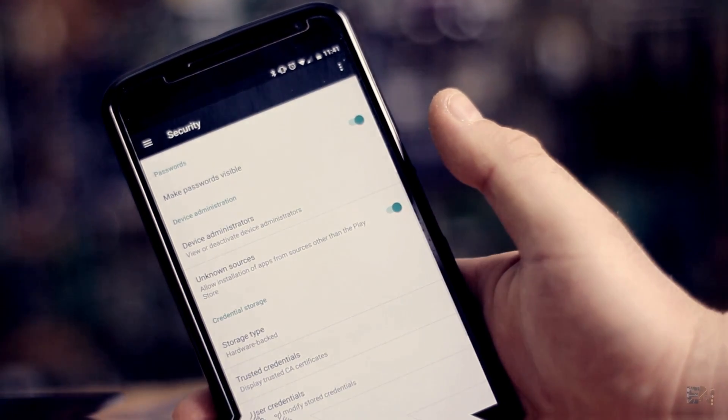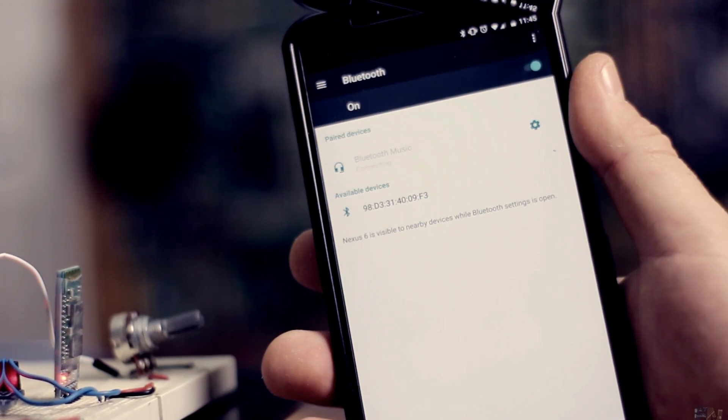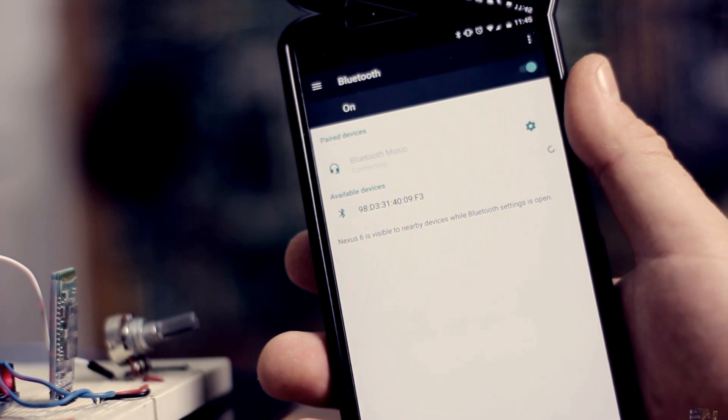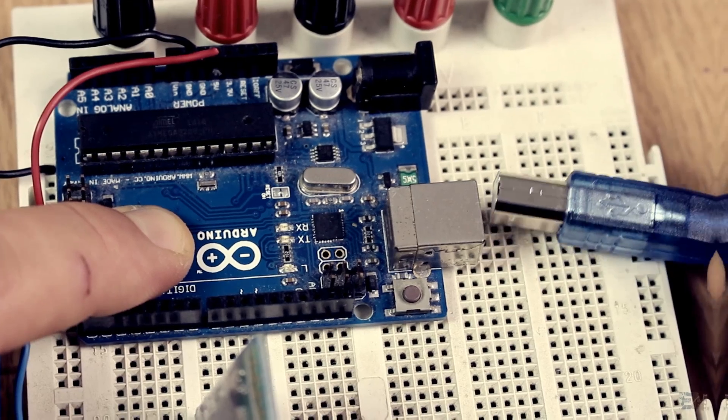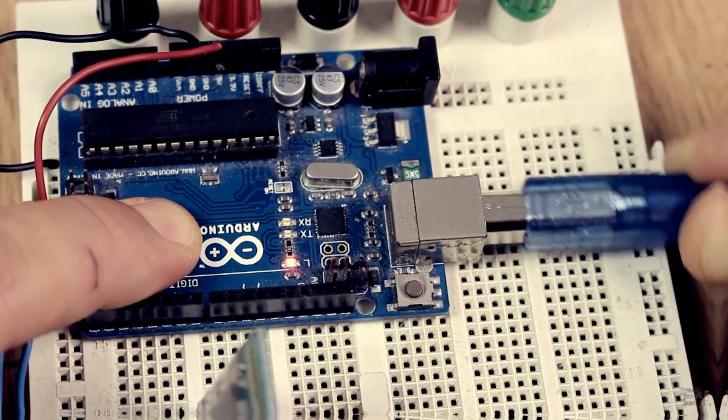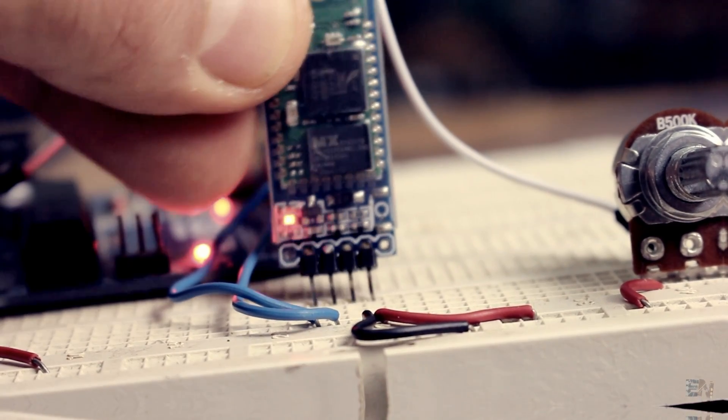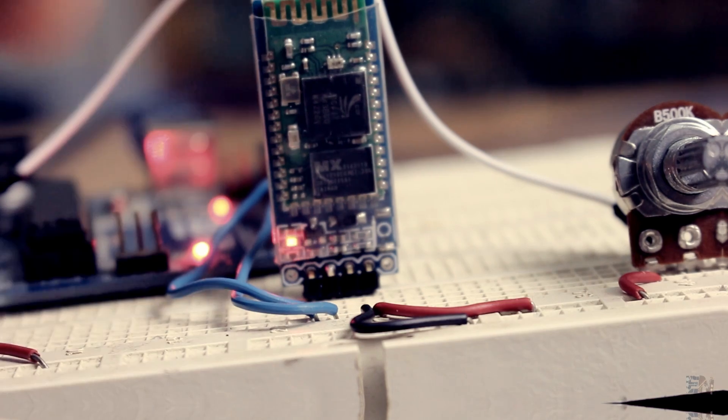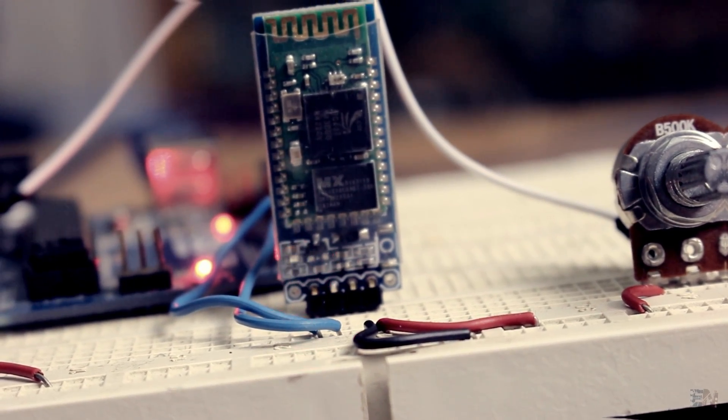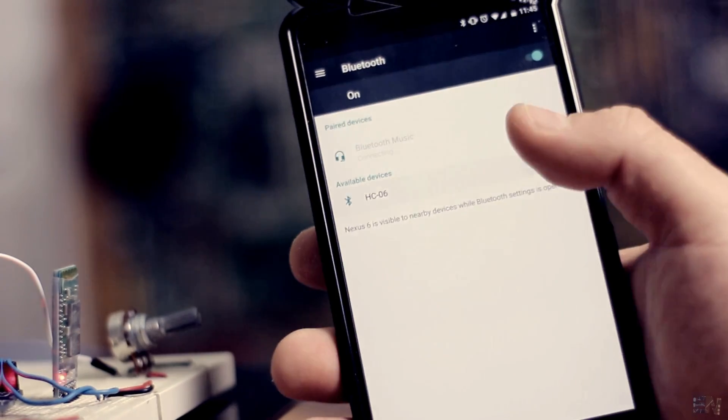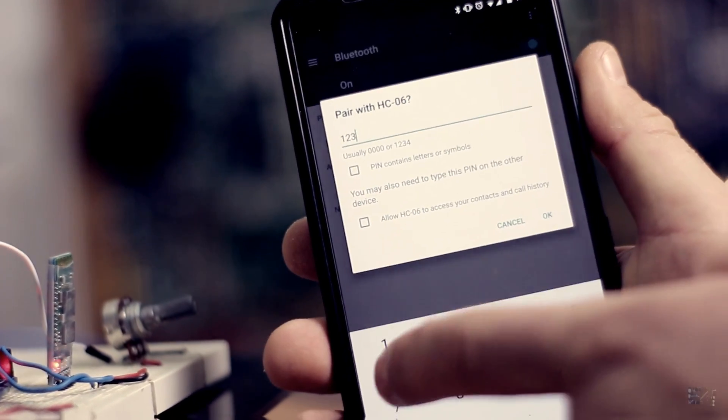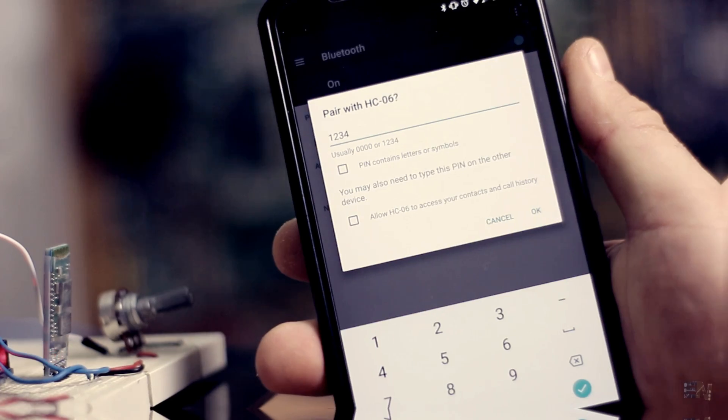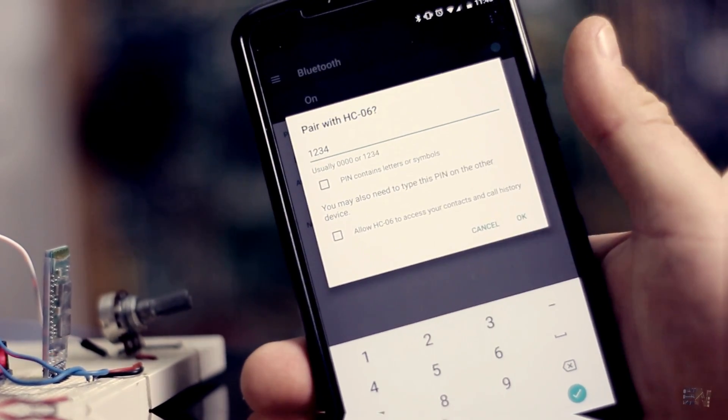Now activate Bluetooth connection and search for devices. Start the Arduino, upload the code, and once uploaded connect the RX and TX pins. Once you find the HC-06 device, you have to pair to it using the 1234 or 0000 password.